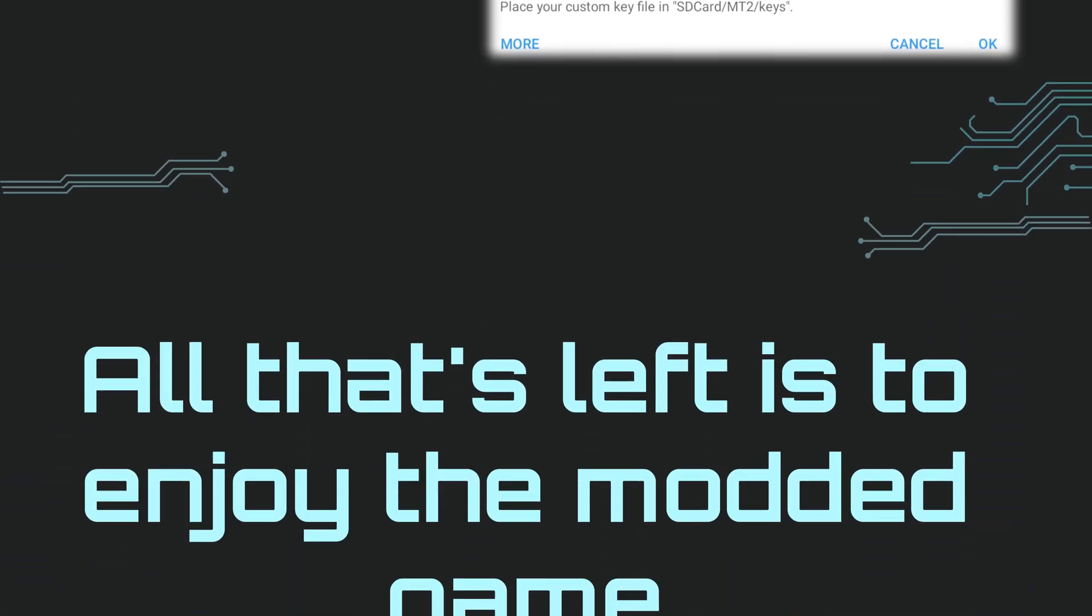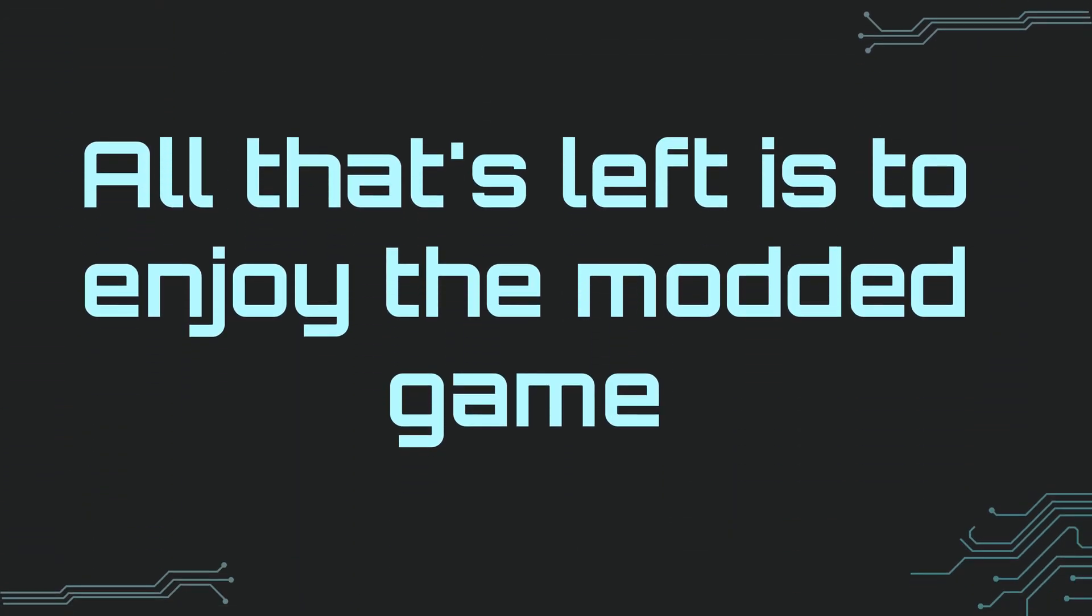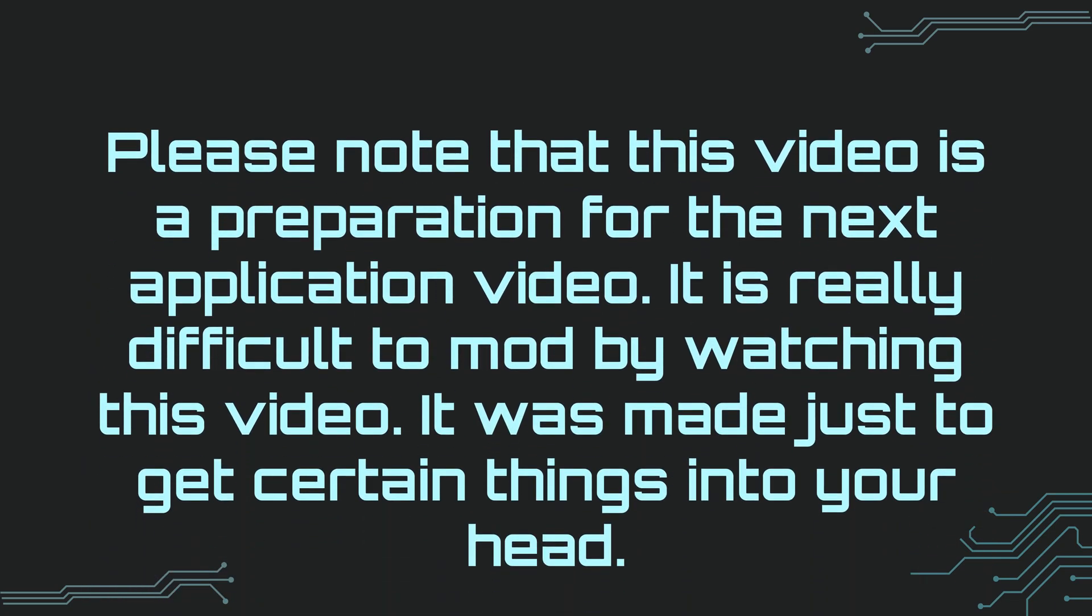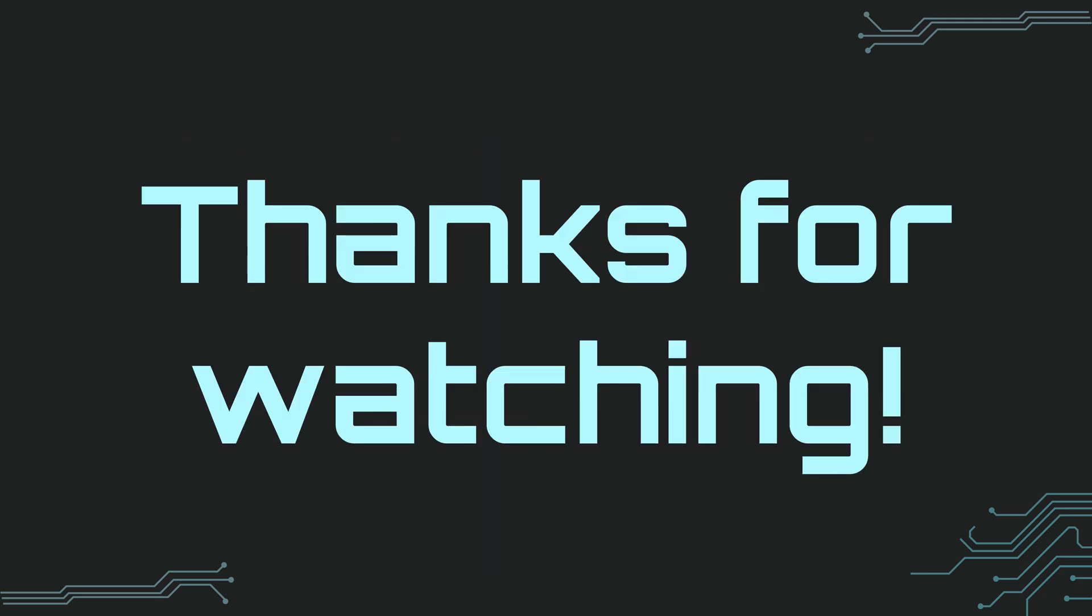Congratulations, your game is ready now. Here I tried to explain the logic of game modding in the simplest way. With the information here, you can mod simple games by trying. No one can become a modder in 8 minutes. The purpose of this video was to explain the basics of modding. If there is enough interest, we will mod some games in practice.